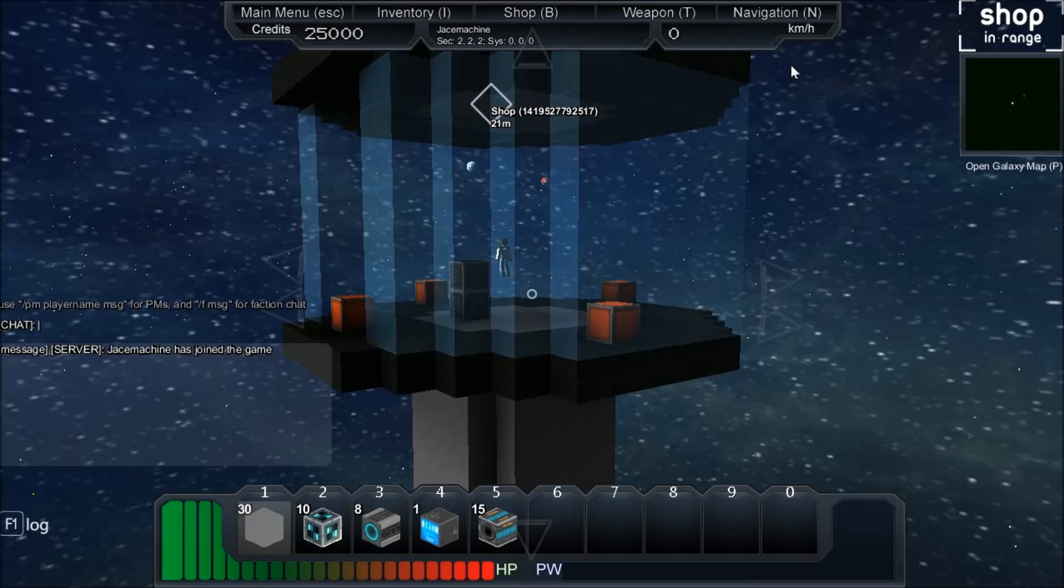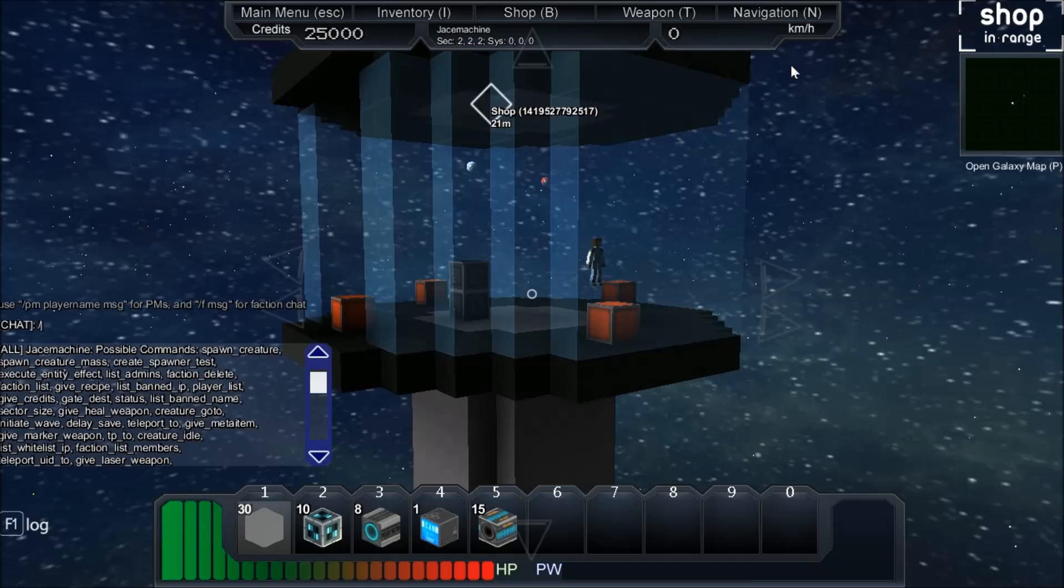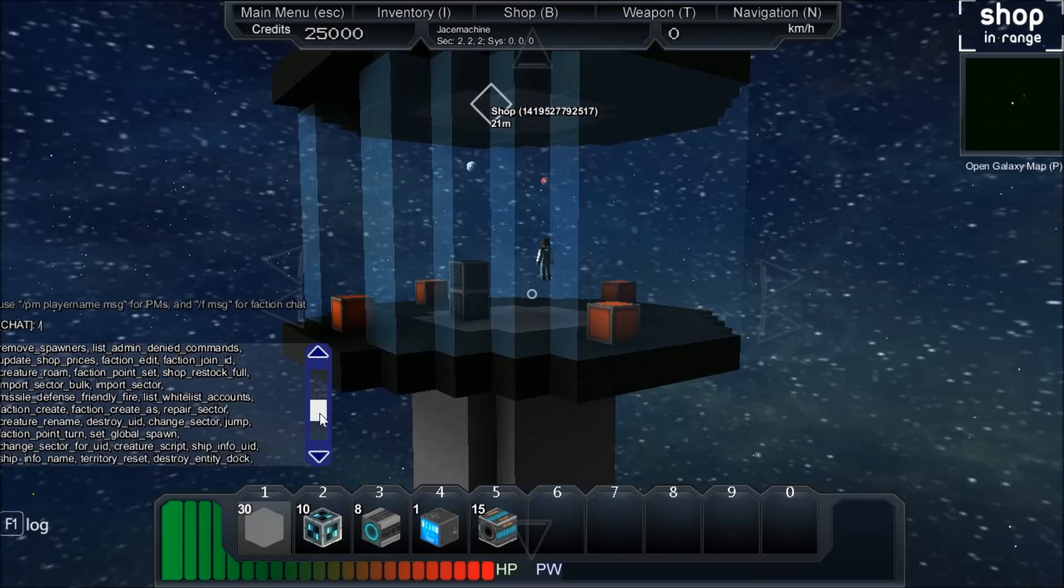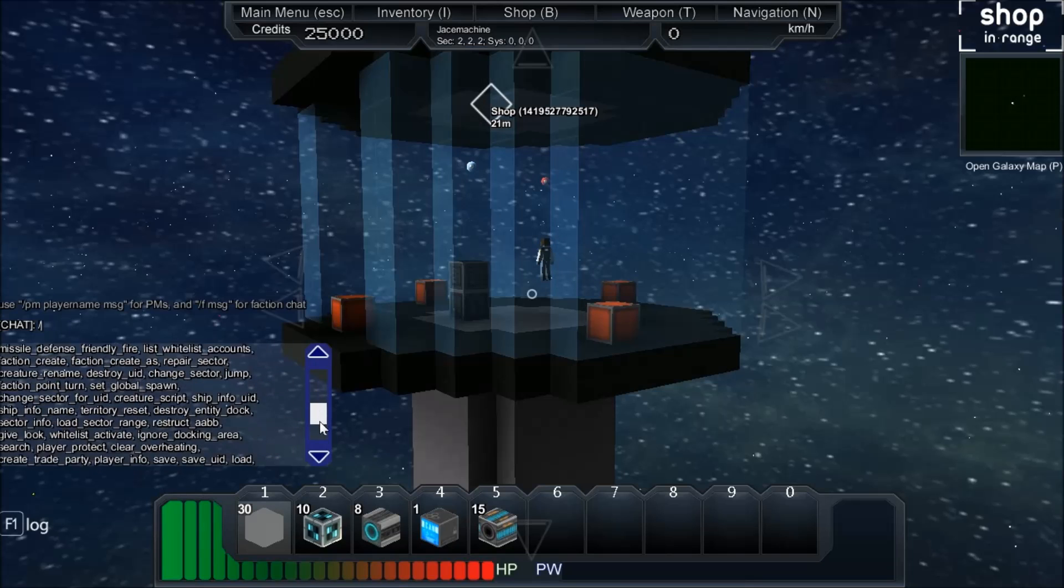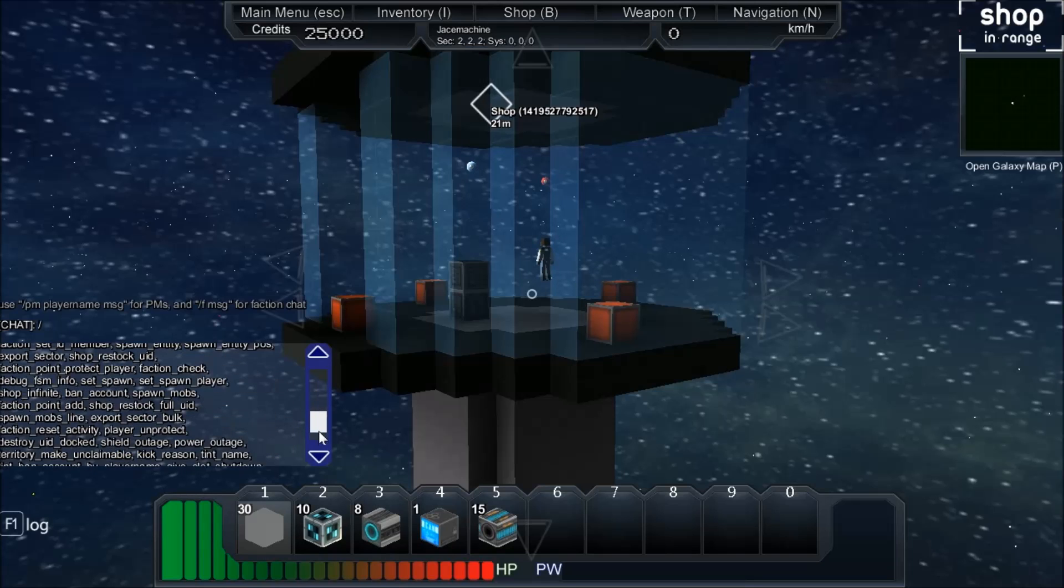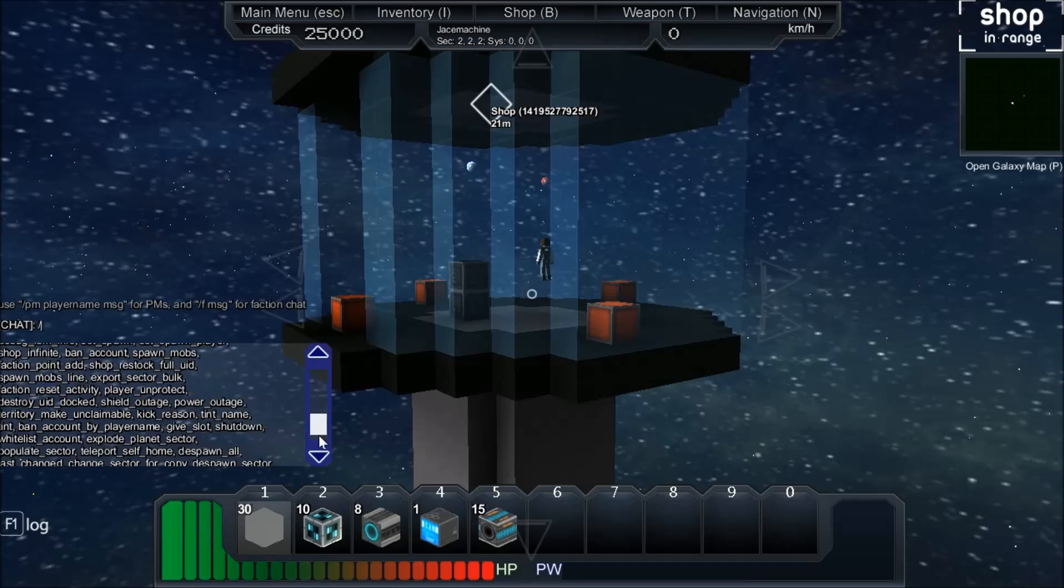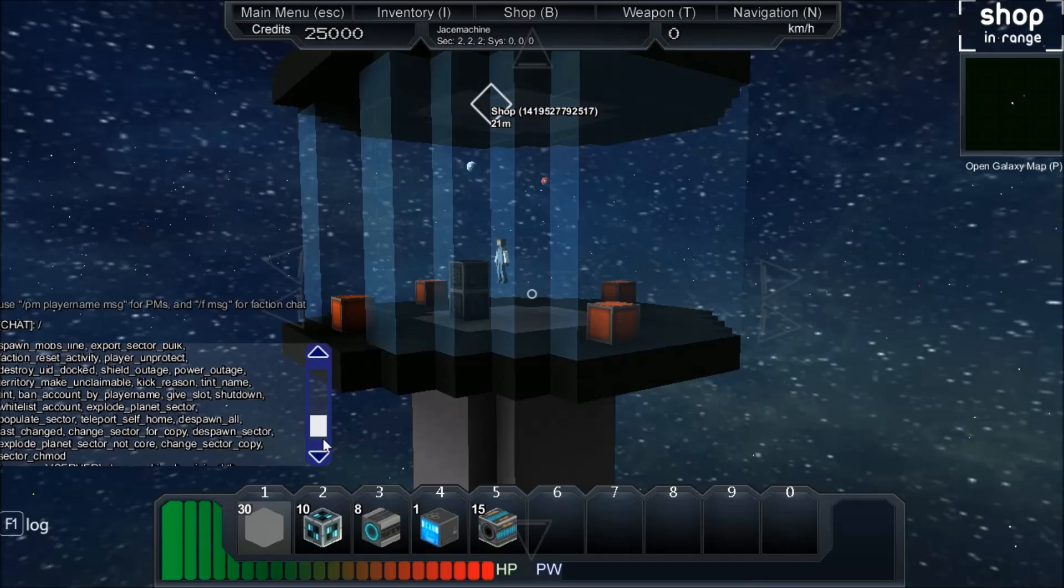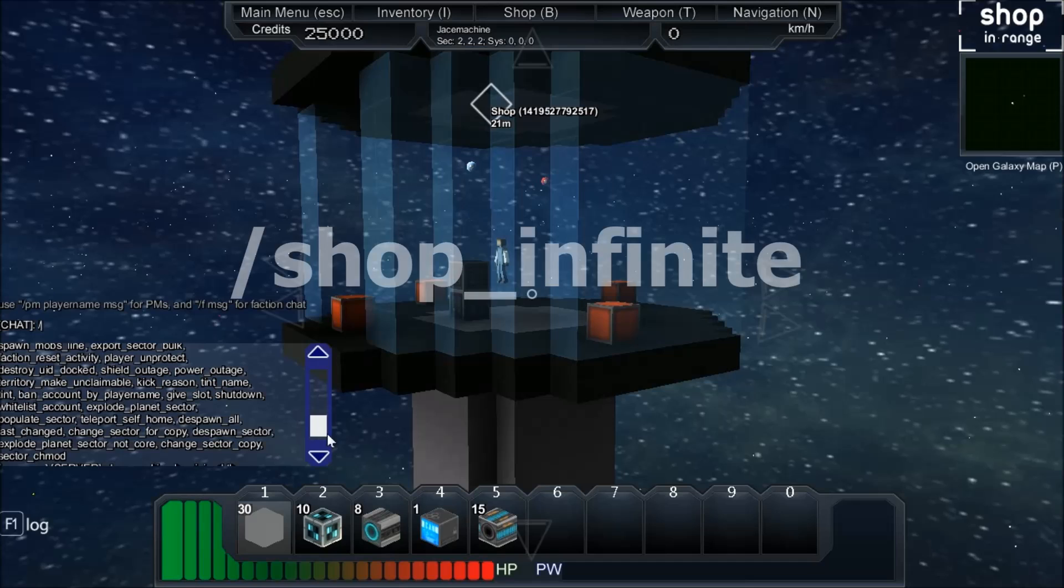And if you hit the forward slash, not the question mark but it shares the question mark key, this and tab is going to bring all the possible commands up right here. This is everything you need. But for right now we are only concerned about the shop infinite command.